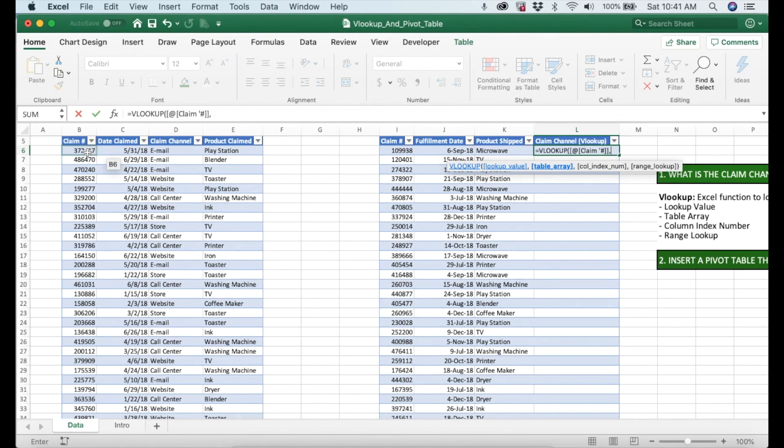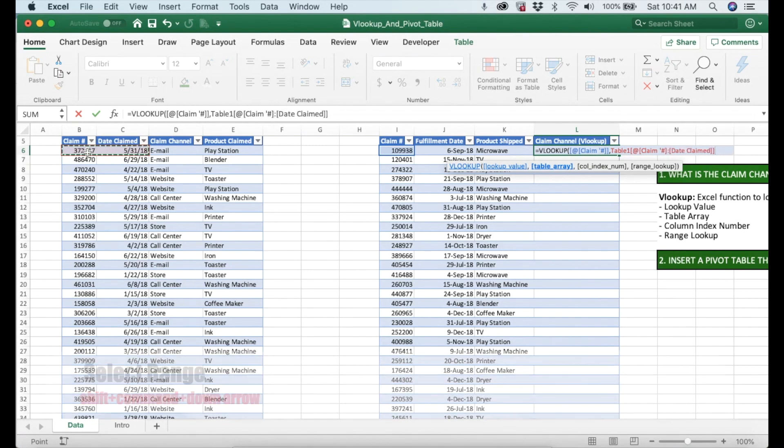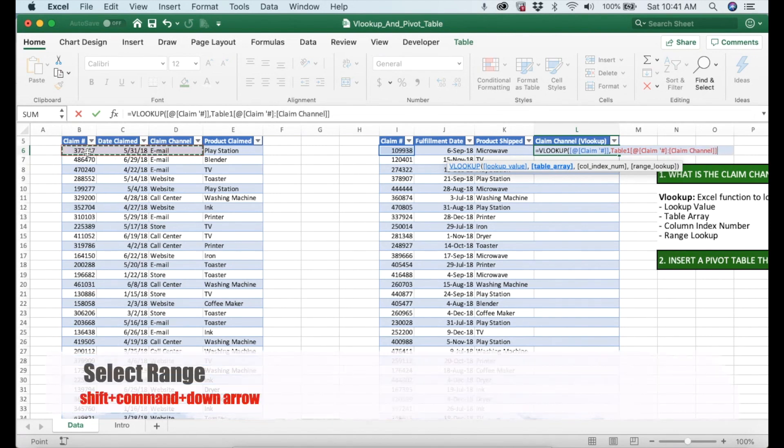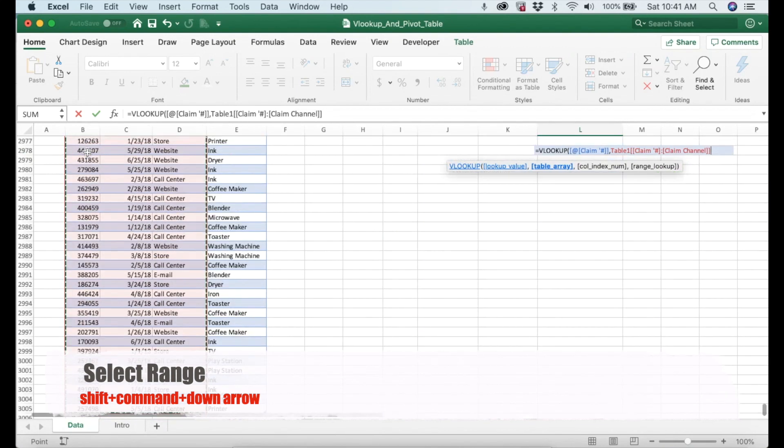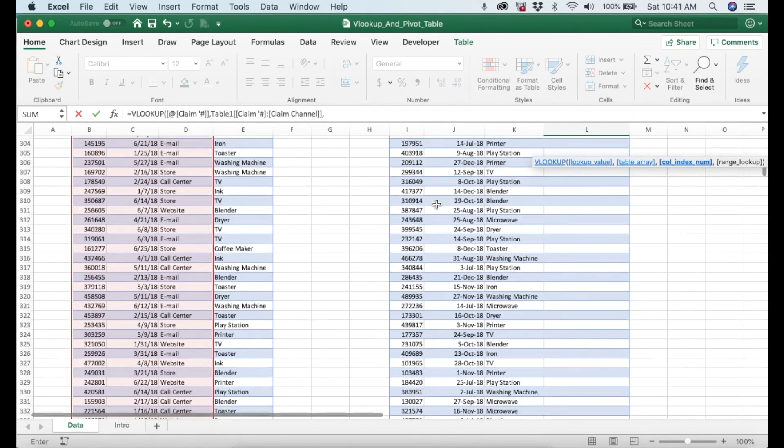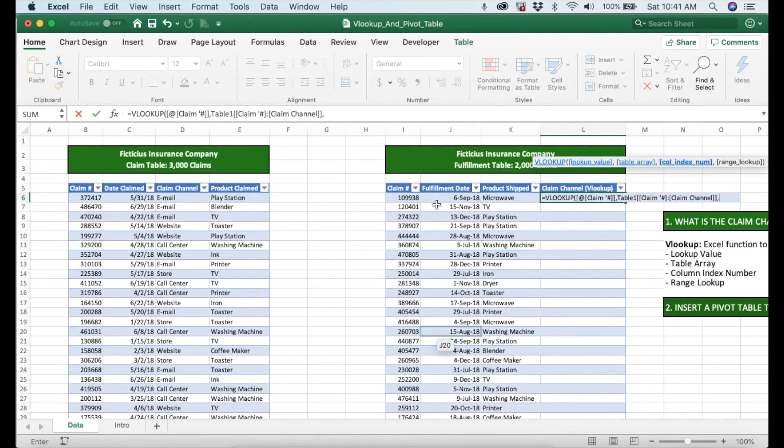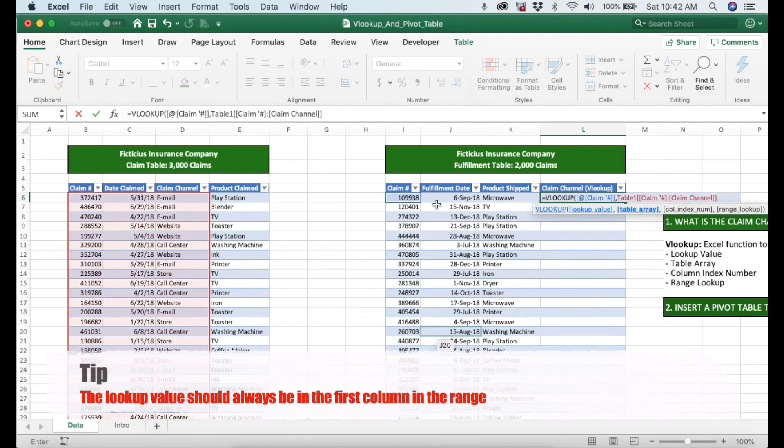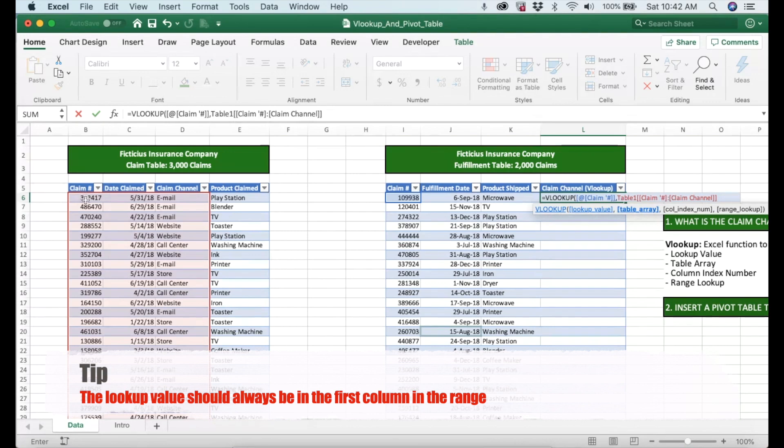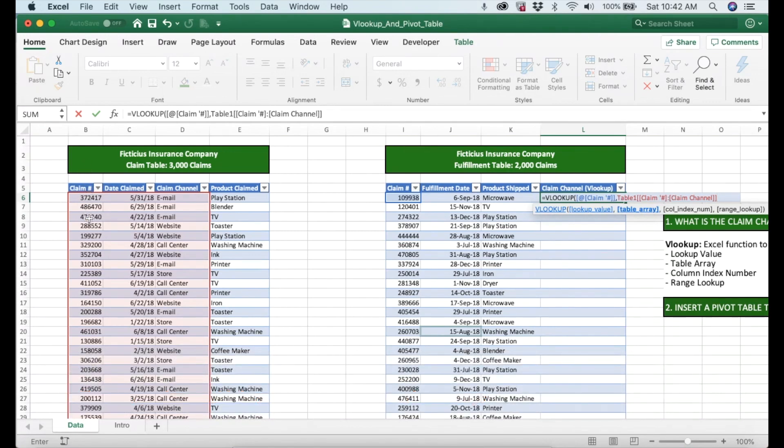There is something very important for the table array. The lookup value should always be in the first column in the range. We know that lookup value is claim number and we know that it's in the first column right here so we are good. Please don't forget that.